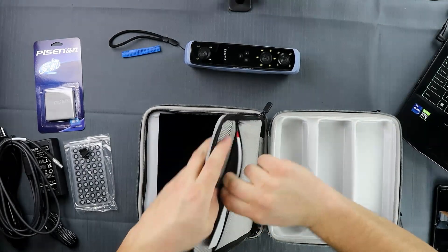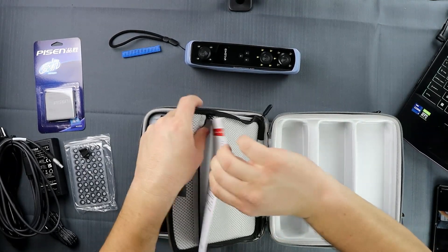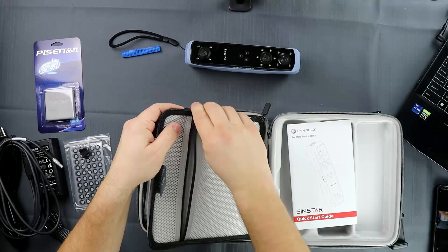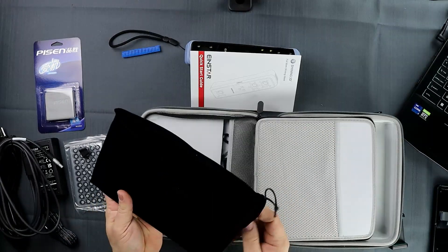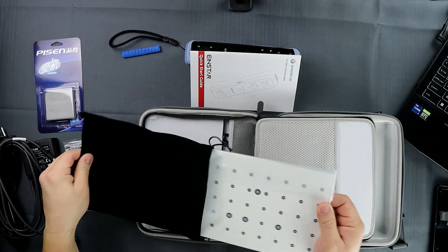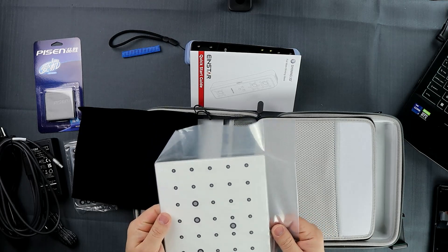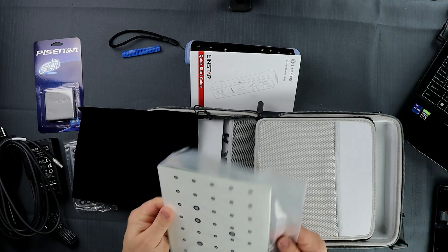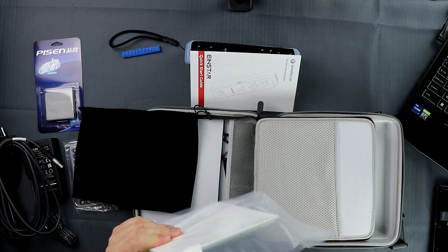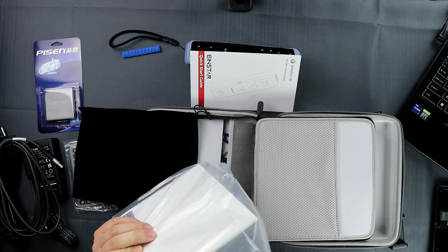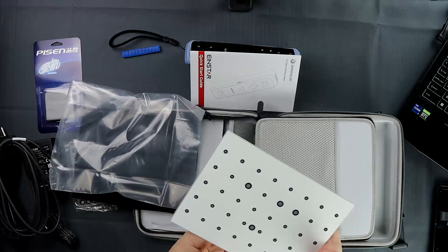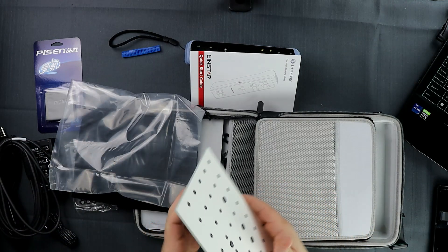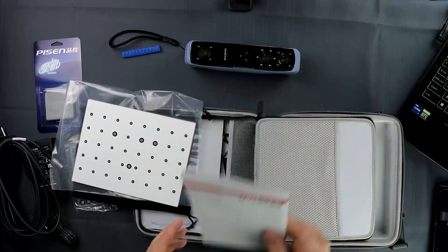In here we have our user manual, which here is our calibration pad. I only know that because our other 3D scanner uses a very similar object. It's used to calibrate the white balance as well as the tracking and accuracy of the 3D scanner.